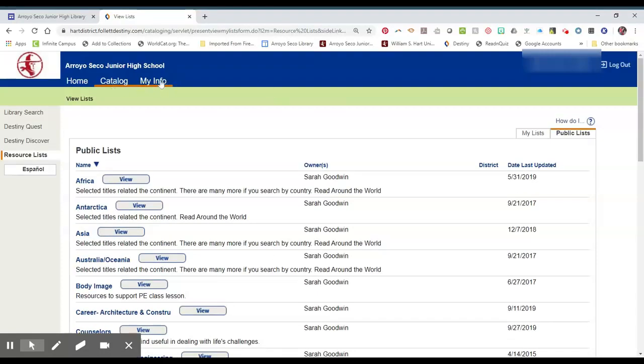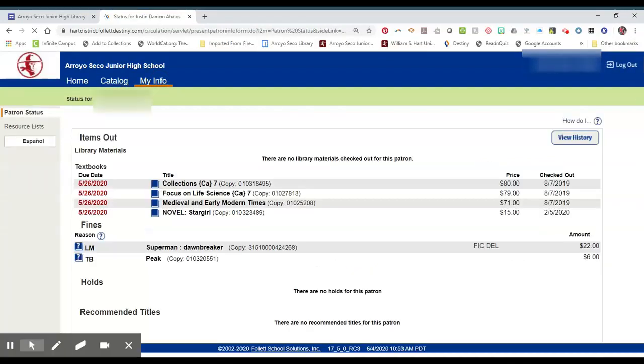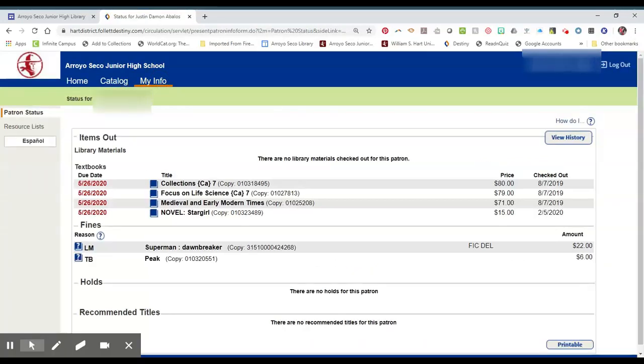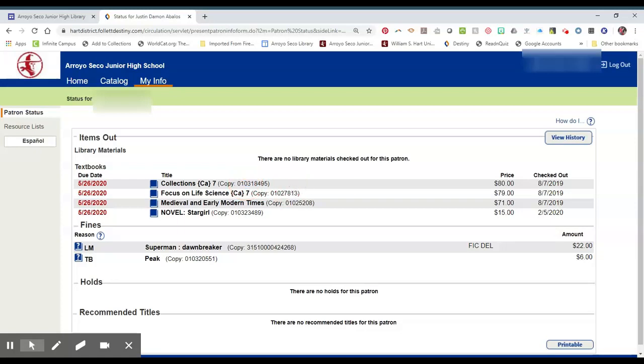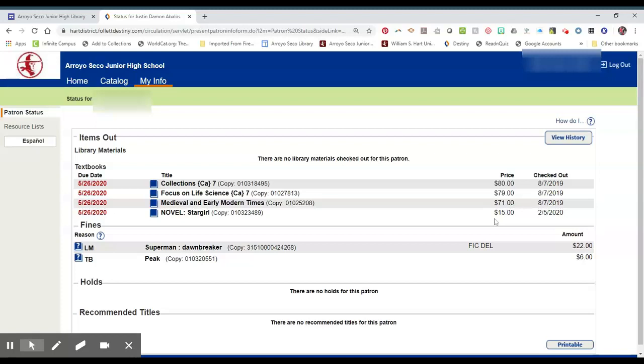When you go back to the tabs up here at the top, you click on My Info, and you'll see all the textbooks that you have checked out. This is the barcode number of each individual book right here. It has the price listed. They are quite pricey, so take good care of them please. The date it was checked out.